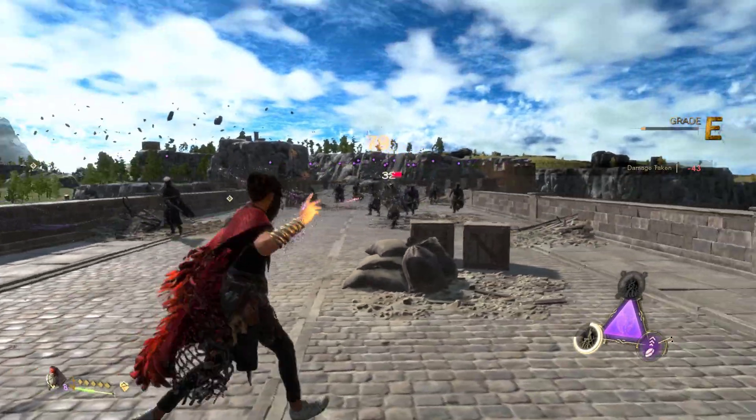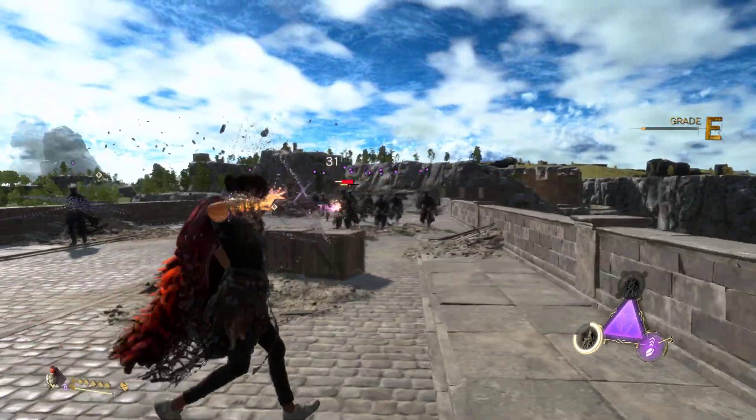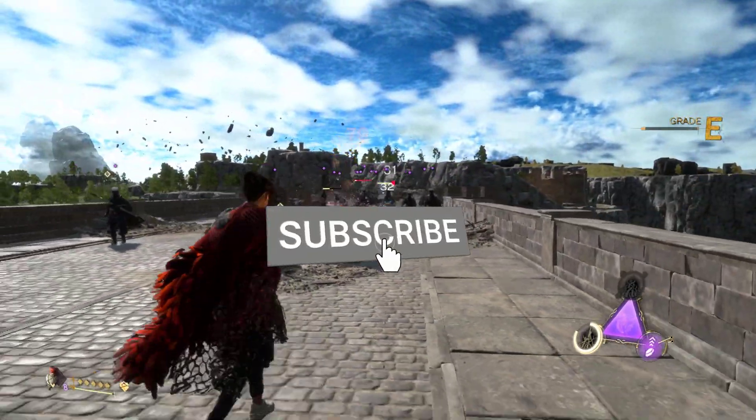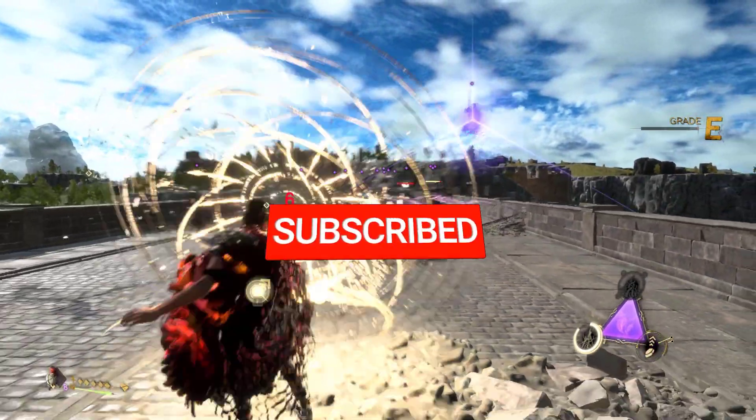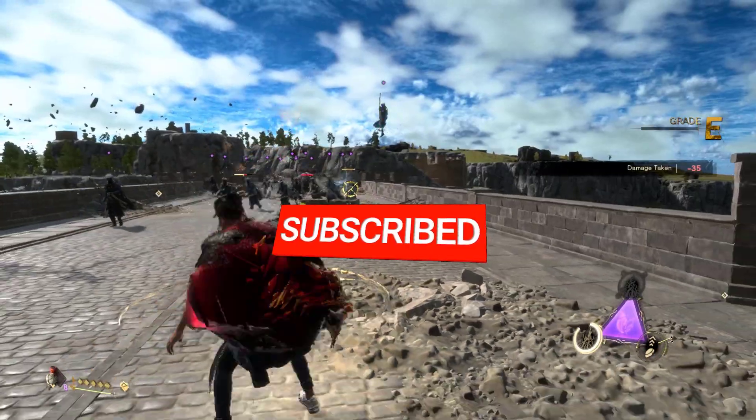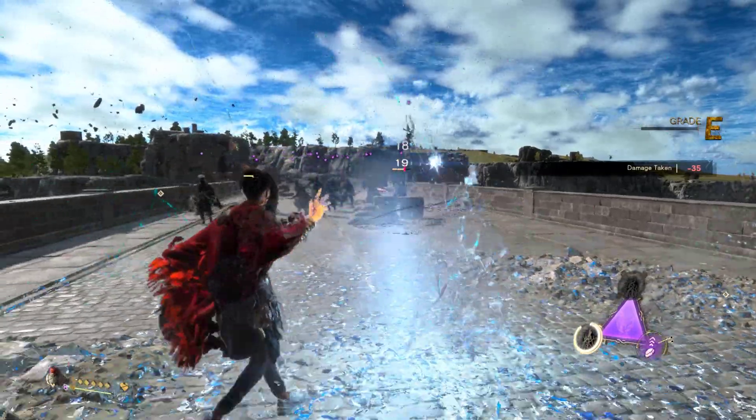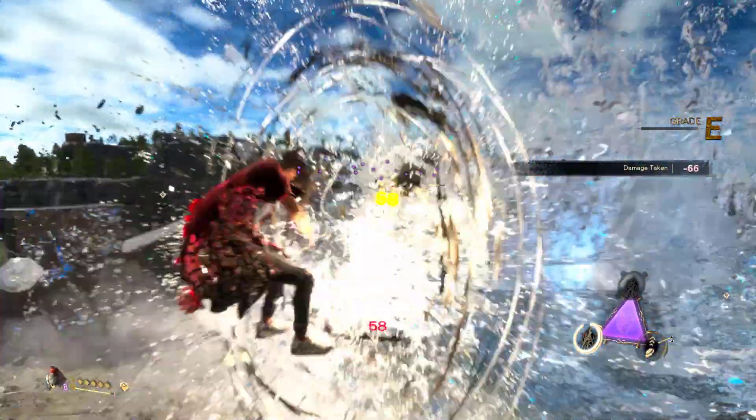I hope that this guide has been helpful to you. Please don't forget to support the channel by subscribing. Thanks for watching.